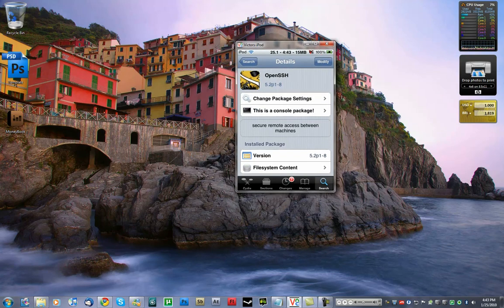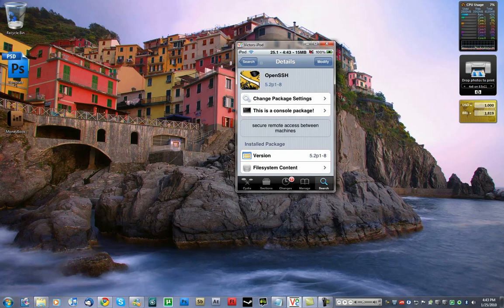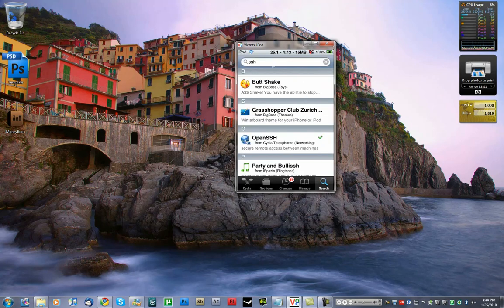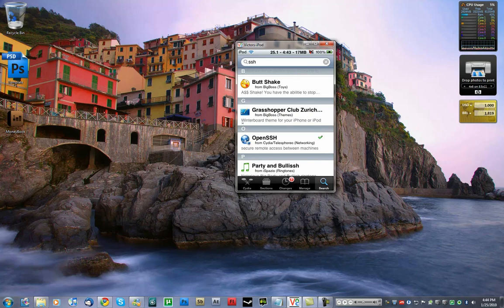It's a console package, and like it says, it allows remote access between the computer and your iPod or iPhone. So just go ahead and install this app. You know how to do this. It will respring your phone.